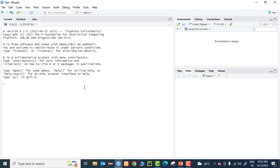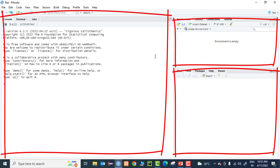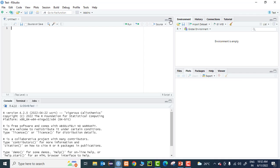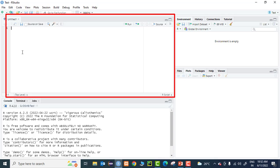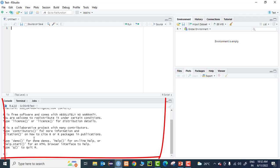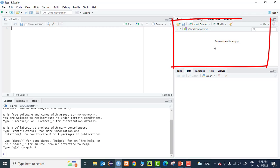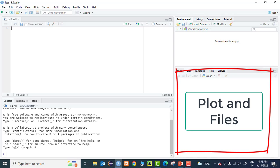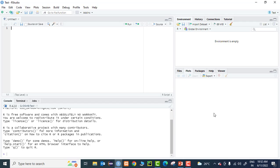You can see three windows initially. The larger first window, a second window showing the environment, and a third window. But the IDE gives us four windows. Click this button to reveal the fourth window - the script window. The first window is called the code editor window, the second is the console window, the third is the workspace and history window, and the fourth is the plots and files window. The entire IDE is divided into four sections, each with certain tasks.